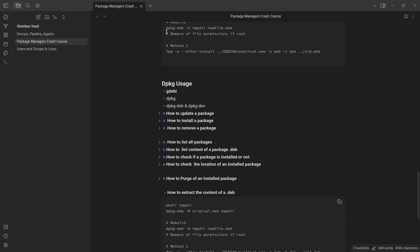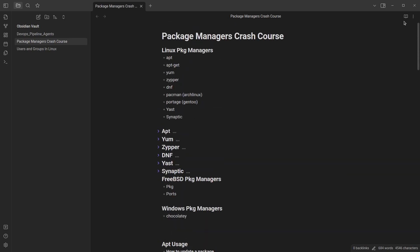Hello everyone, welcome back again. My name is Jesse and in this wonderful and exciting tutorial, we're still on the package manager's crash course, trying to see another package.